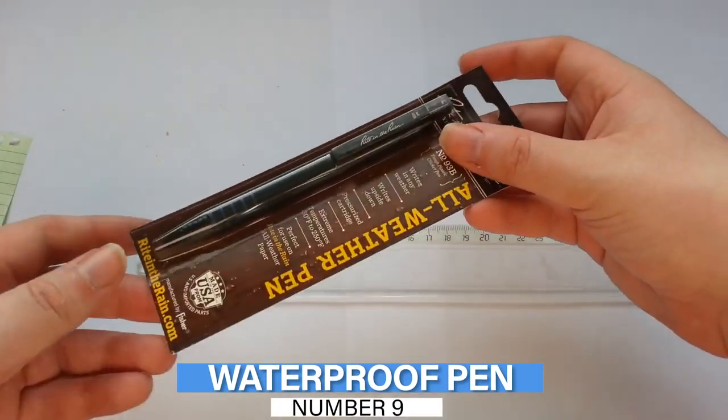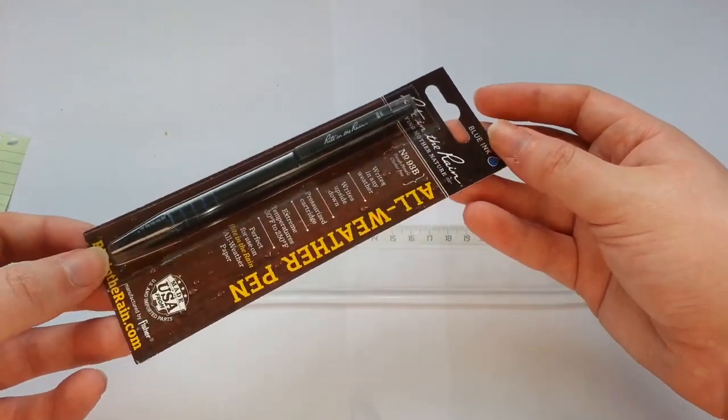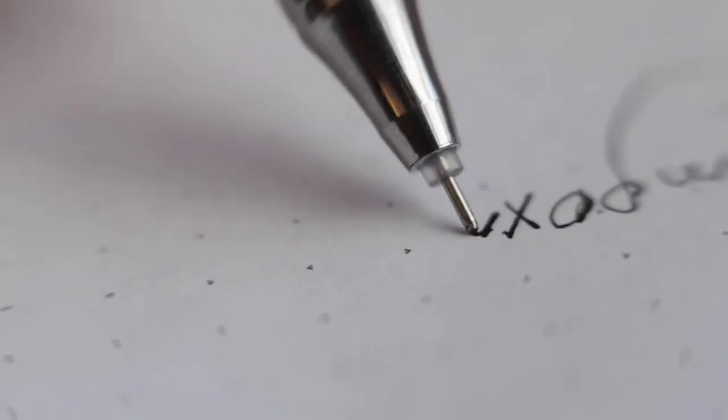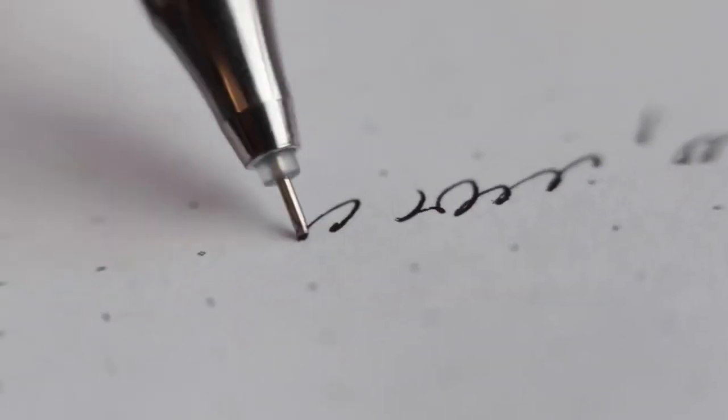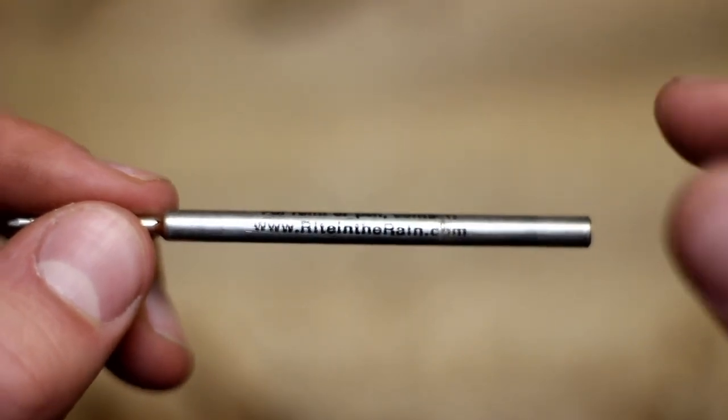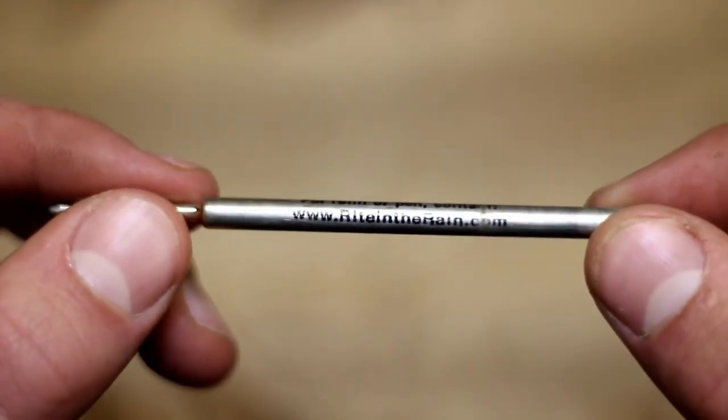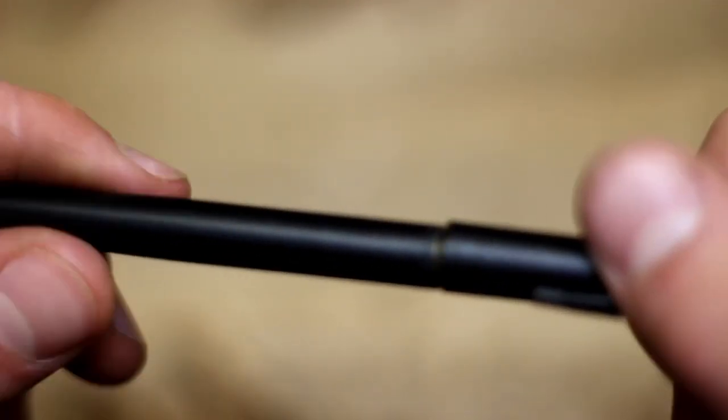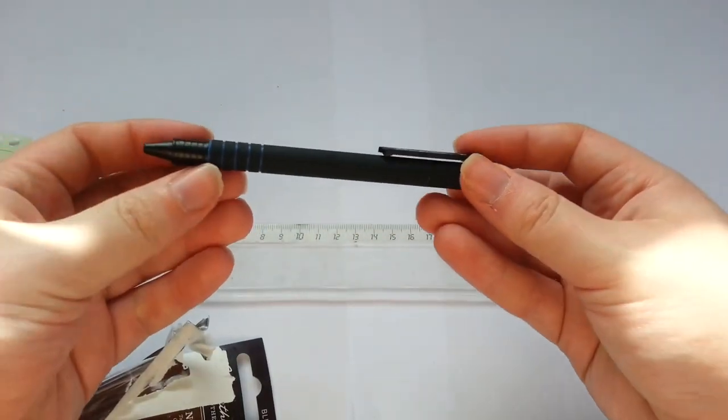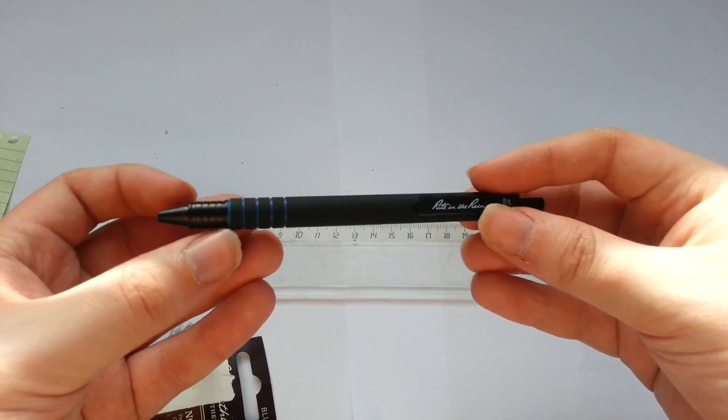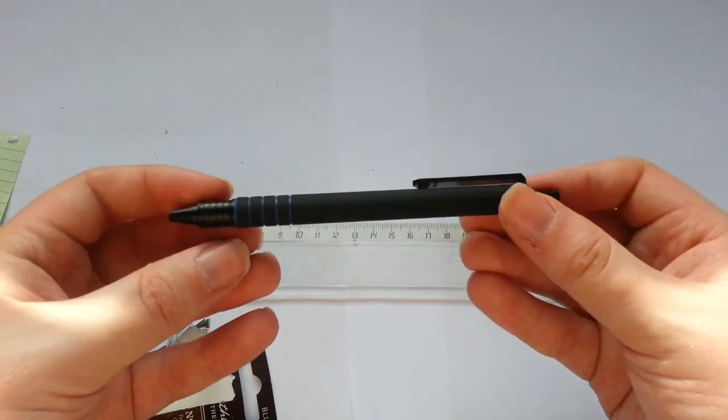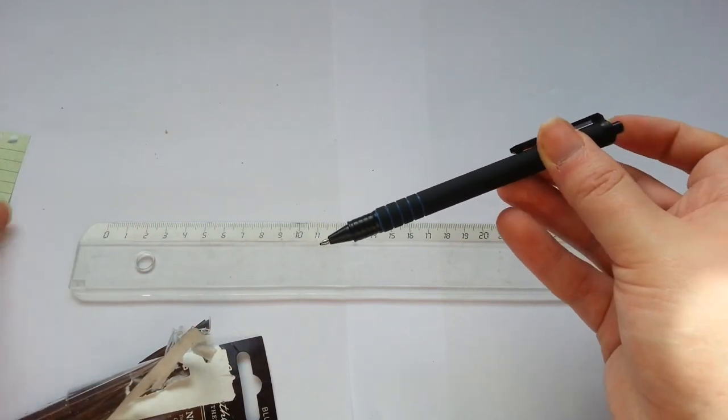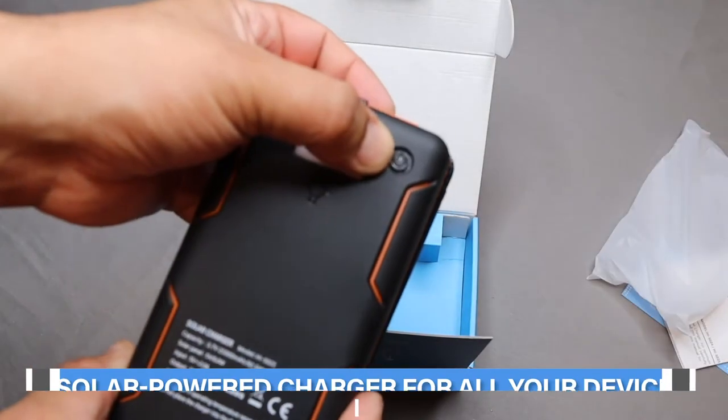Number 9: Waterproof Pen. This all-weather metal trekker pen writes on wet paper and upside down. The pressurized ink cartridge works in temperatures from negative 30 degrees Fahrenheit to 250 degrees Fahrenheit. The ink won't leak, evaporate, or blow up in your pocket, and the 4-inch long pen has a handy ring for attaching to a lanyard and rubber grips for writing comfort. The Write in the Rain Pen's proprietary ink and delivery system can write without skipping in extremely wet conditions while the permanent ink writes through water, sweat, grease, and mud without clumping or smearing.